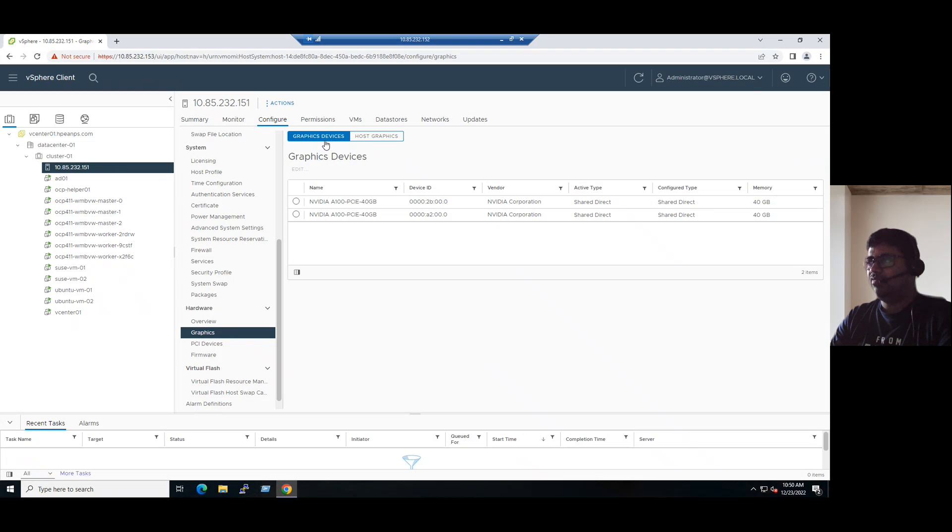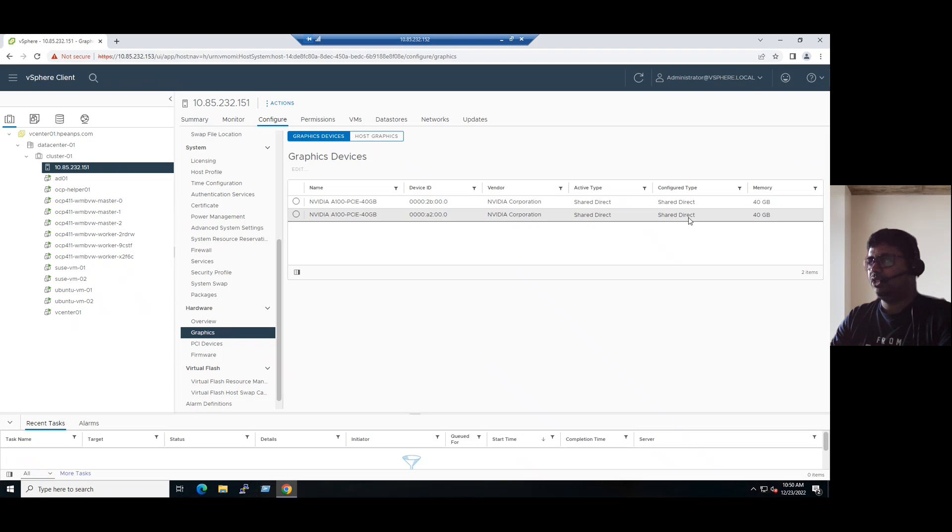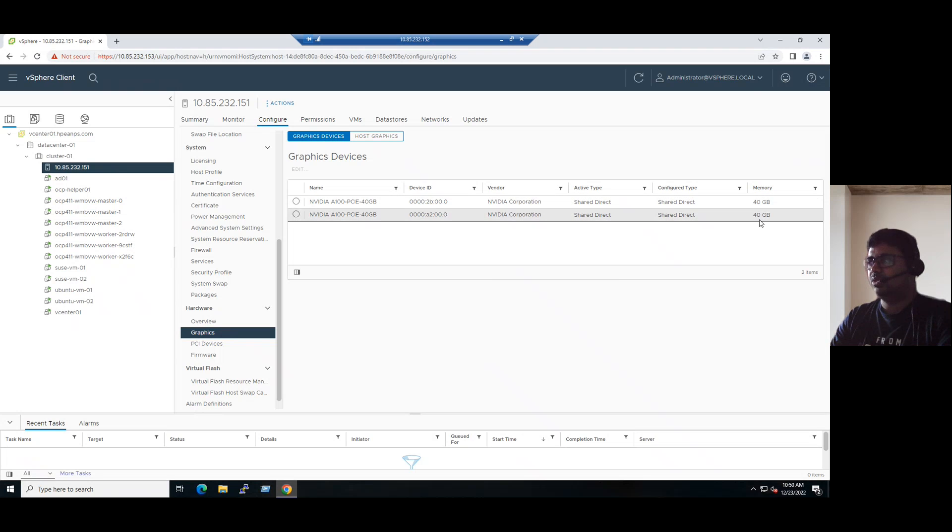That information we can see here: activation type shared direct, configuration type also shared direct, and the memory is whatever the device has, the same memory it will show here.